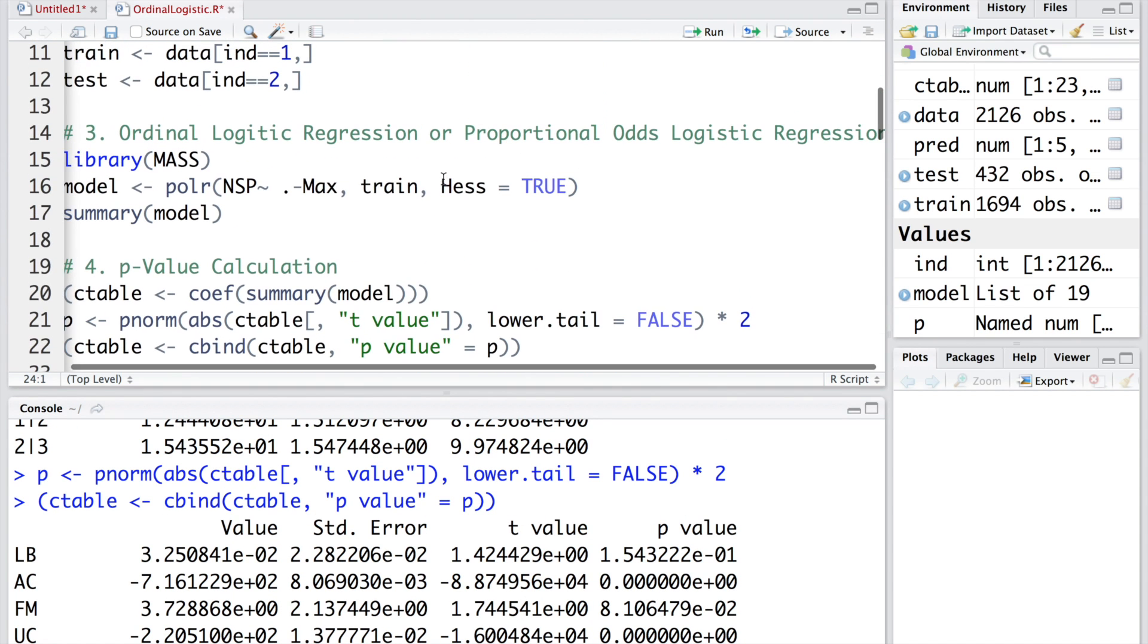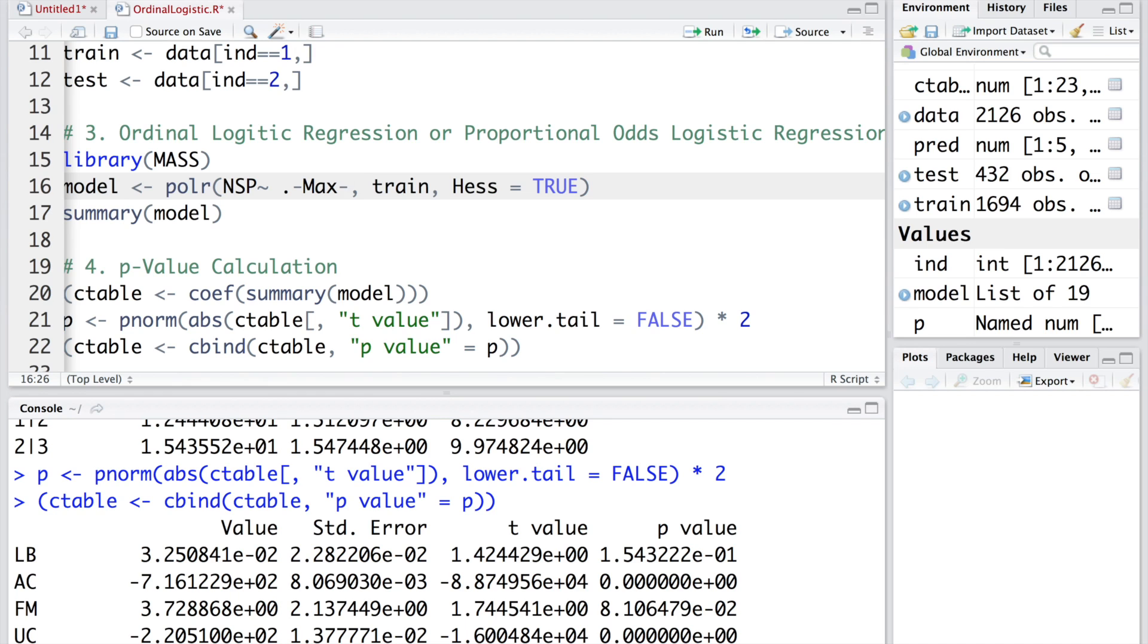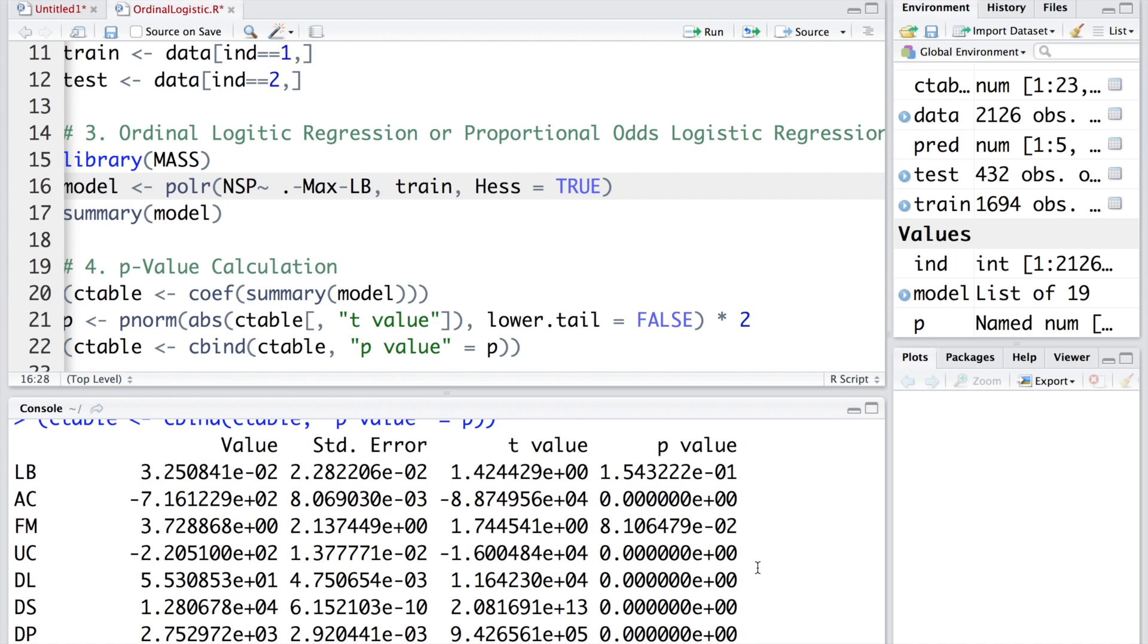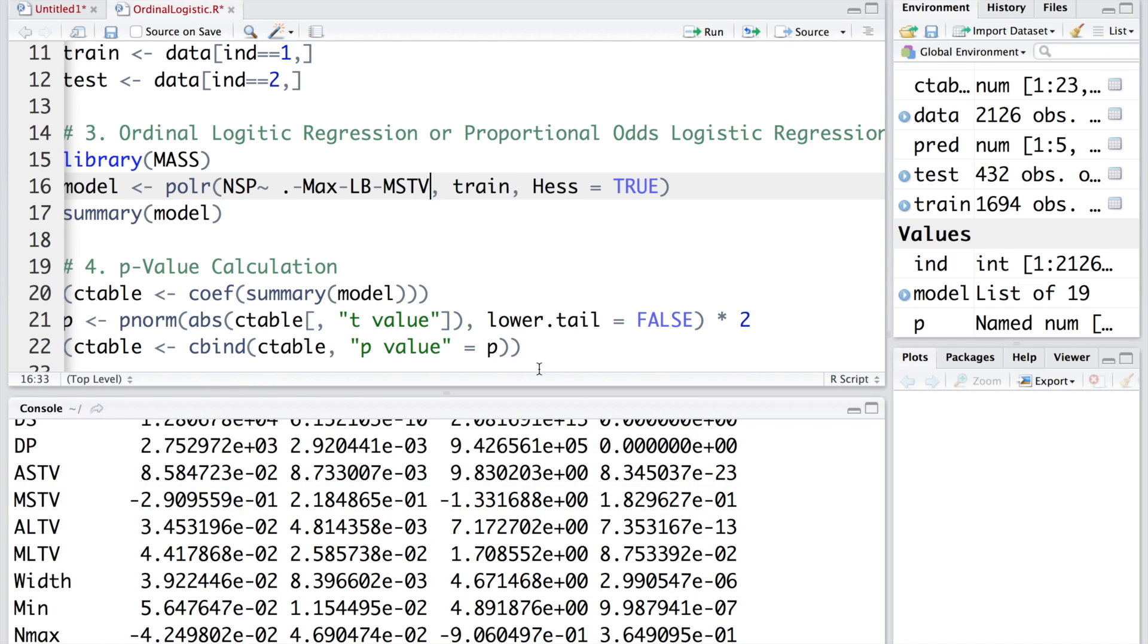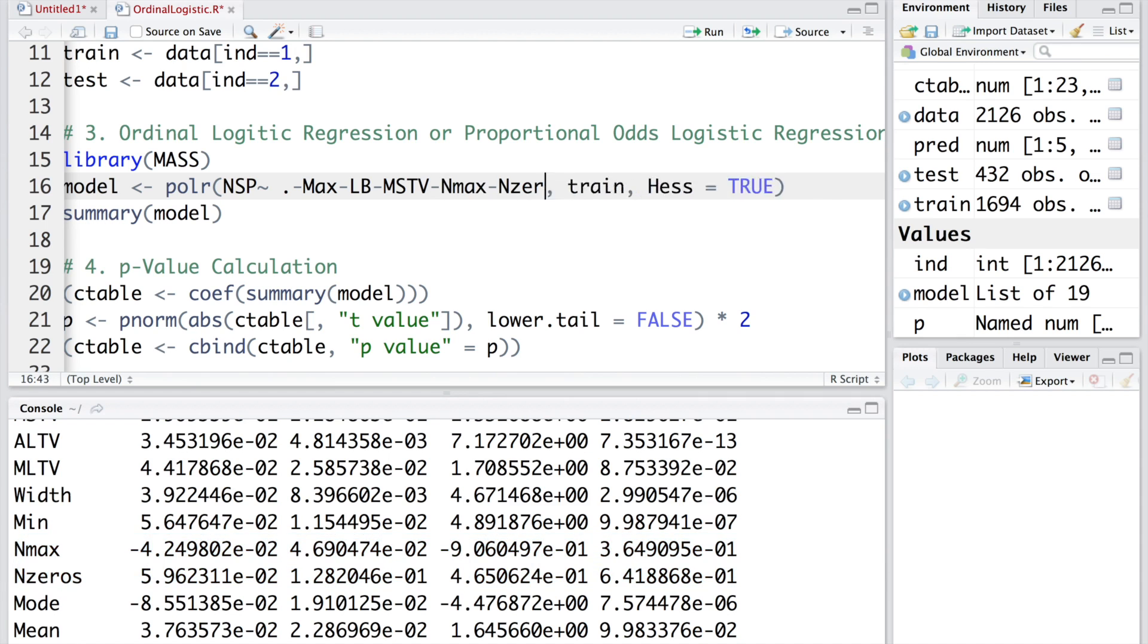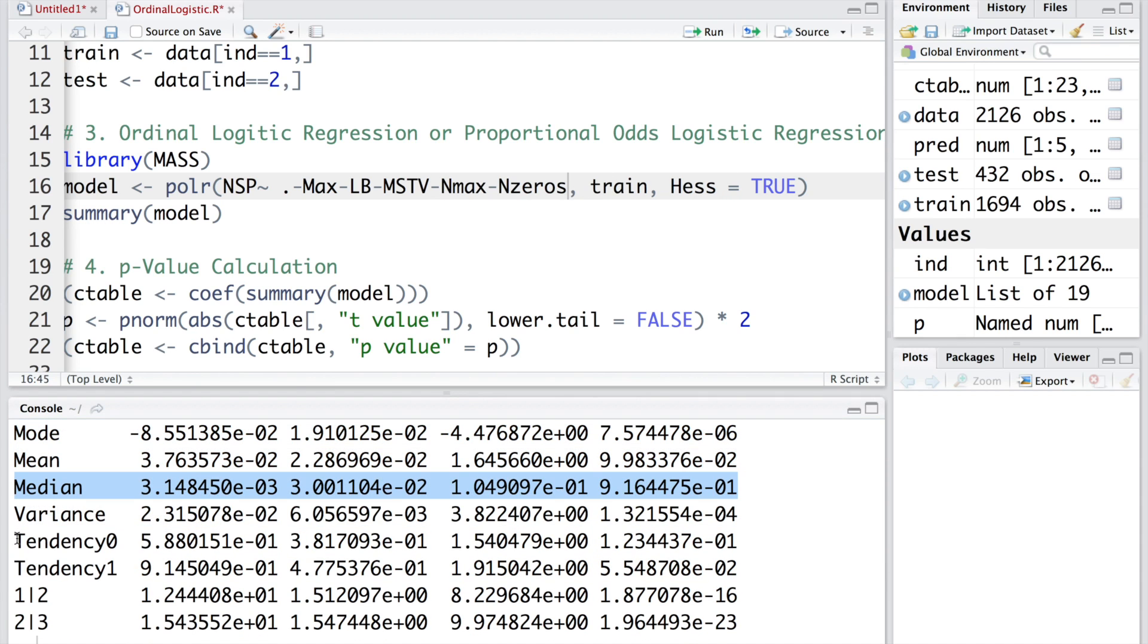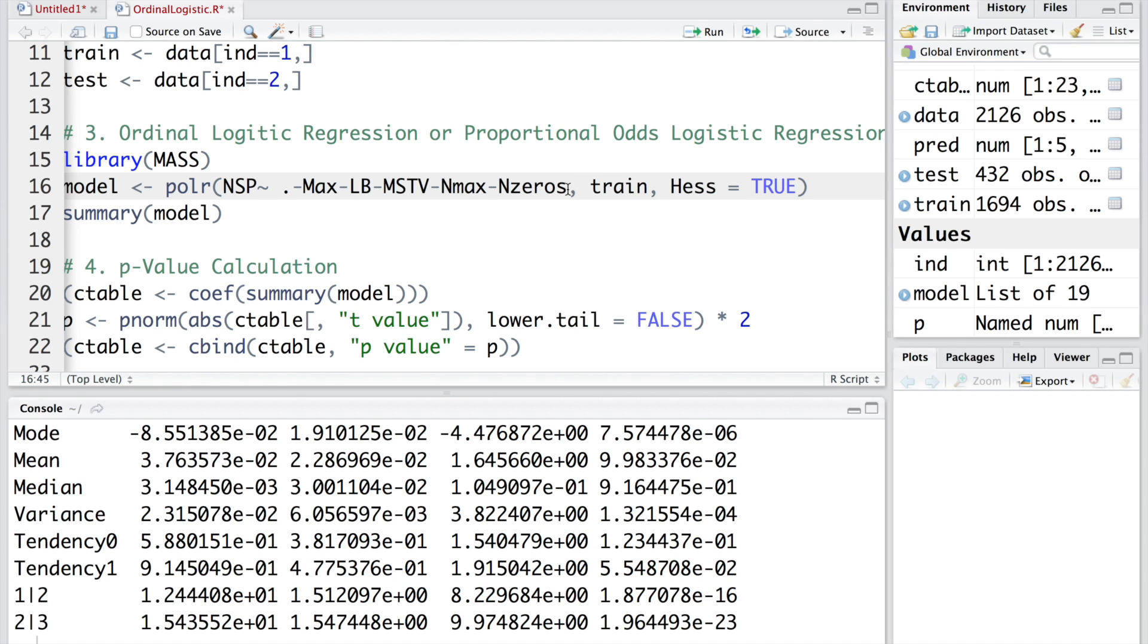I'm going to do minus LB to drop LB. The next variable is significant. This one also is significant with 90% confidence. Tendency 0 is not significant, but because tendency 1 is, we will still keep it. So we also drop medium.